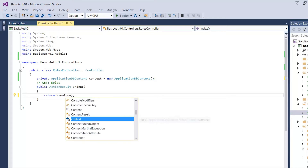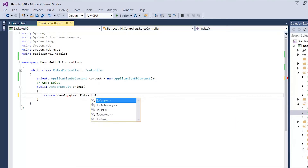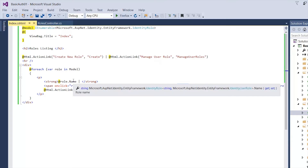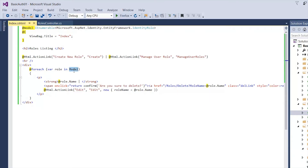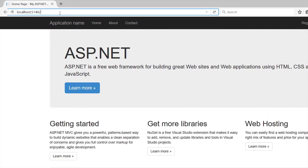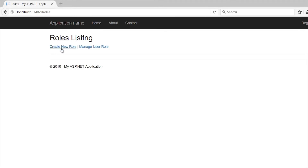On our index view we're going to return a list of roles and call ToList(). We save, and when we hit this page, if our model has anything it will just loop through it — very simple. If I run it now it should be blank.